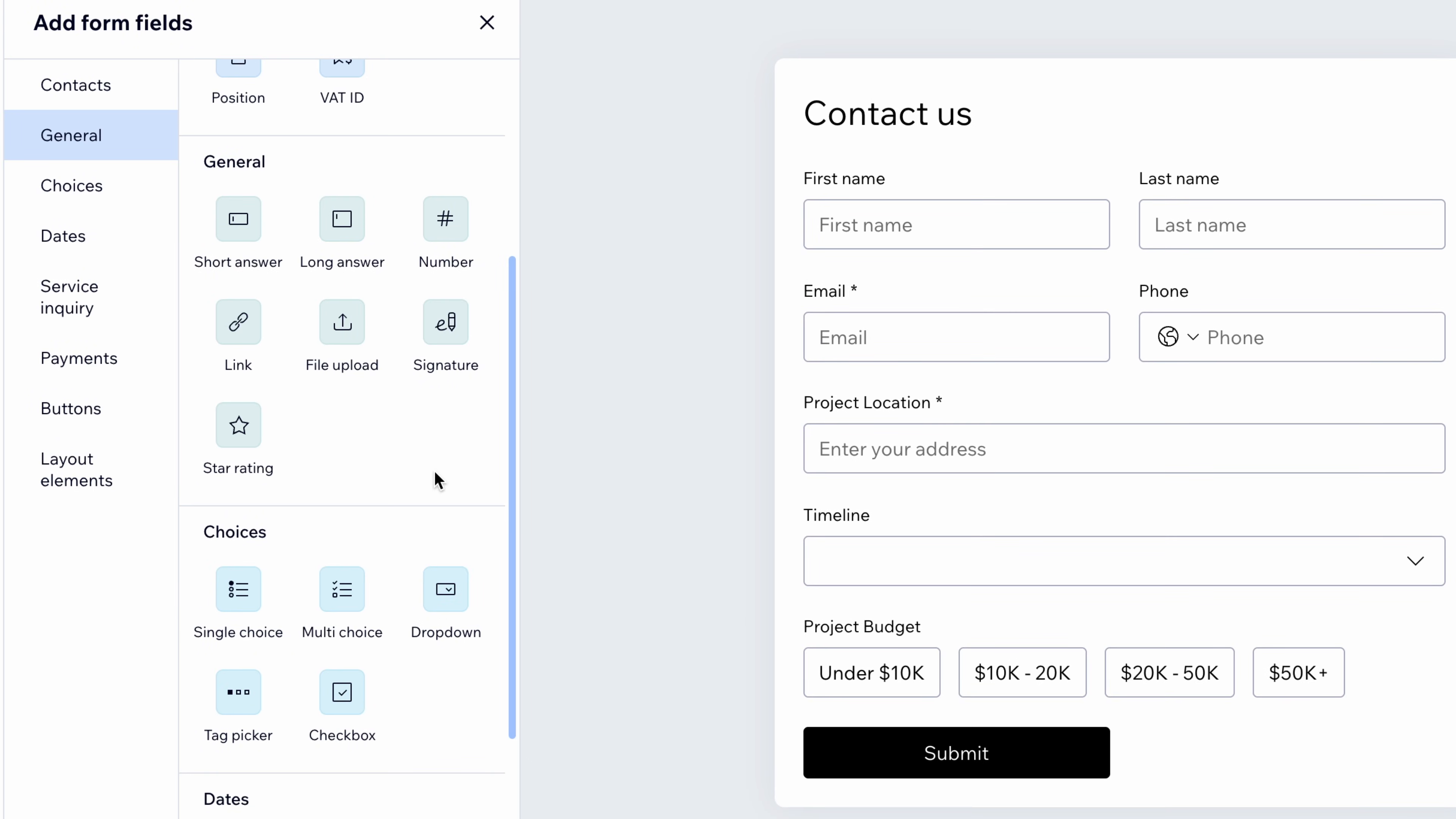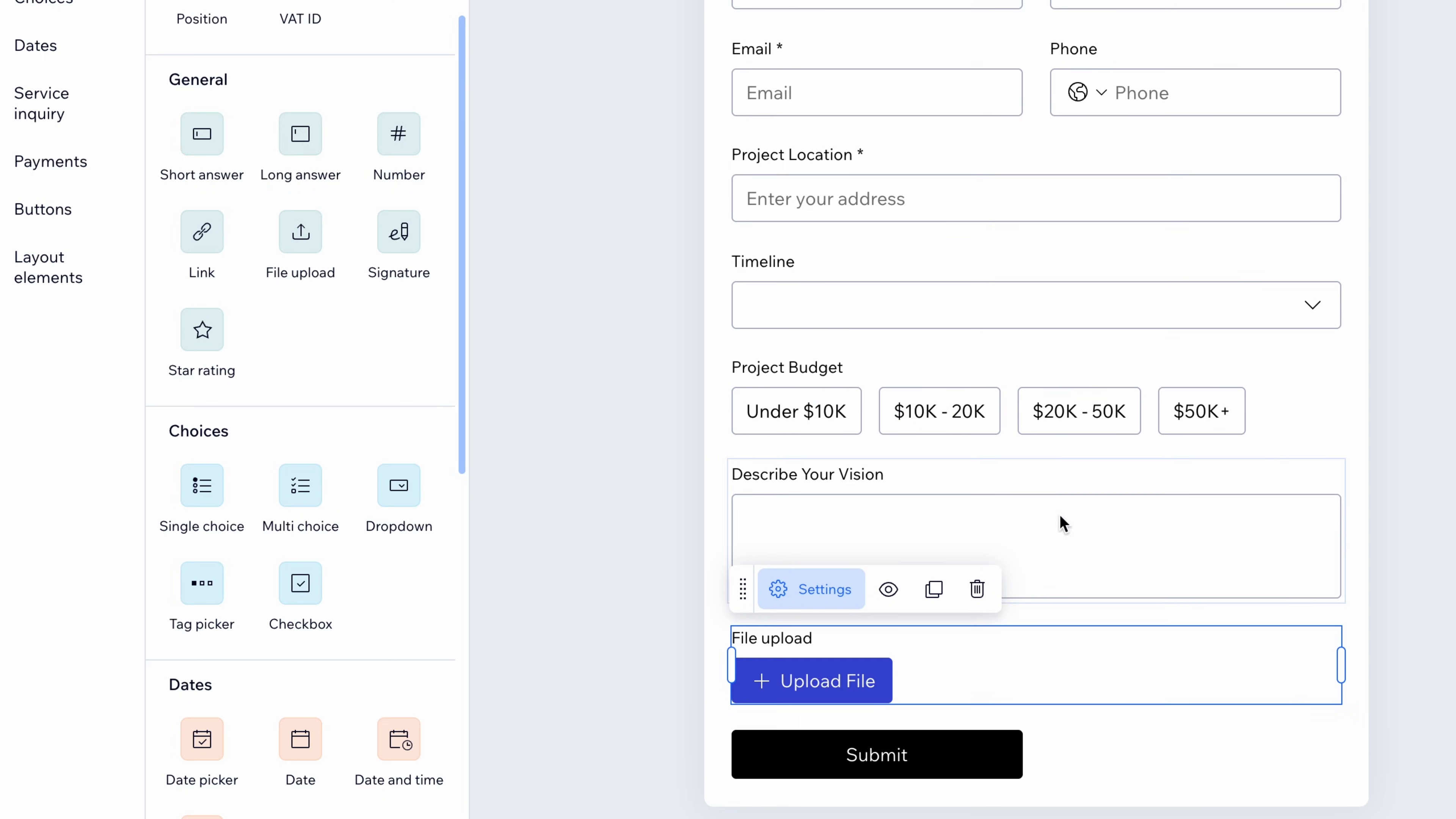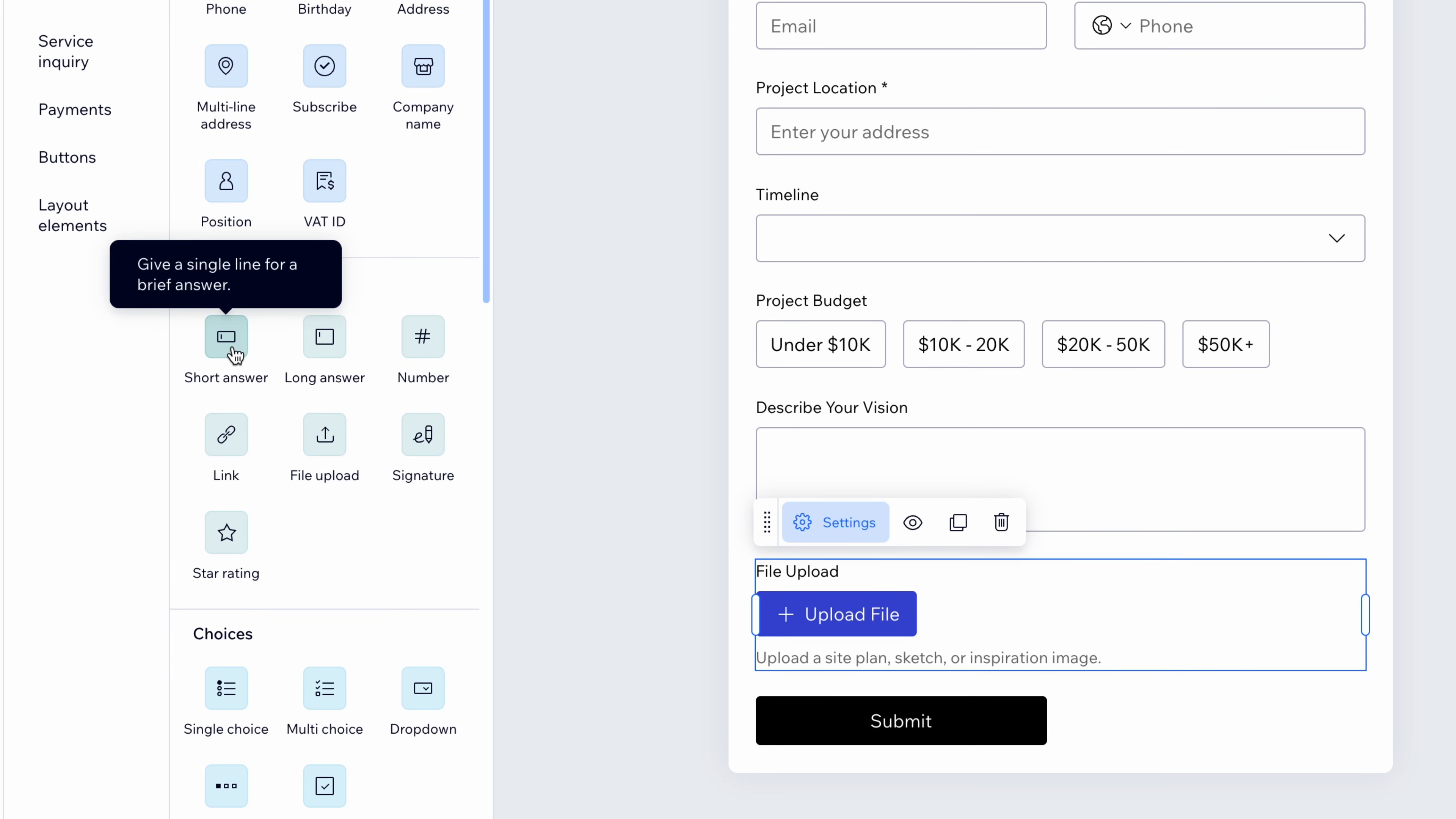Timeline, budget, vision. I'll speed this part up for time's sake, but you can see how easy this is to customize. And actually, it's kind of fun. If they want to upload a sketch or site plan, I could include a file upload field here too. And maybe for a project underway, I need a signature on something. That's also an option, but not relevant for this one.